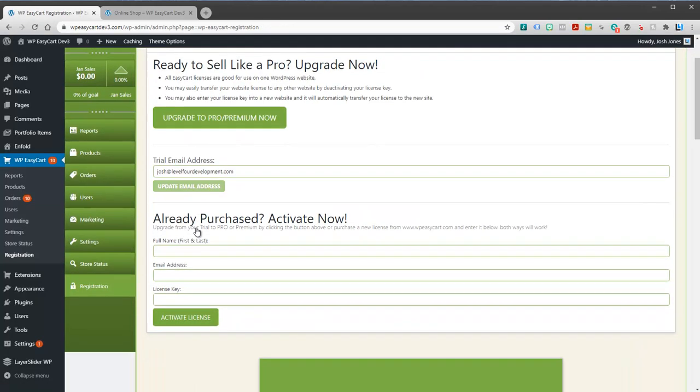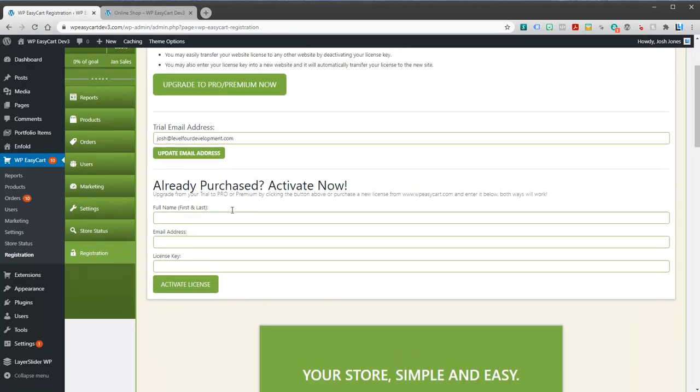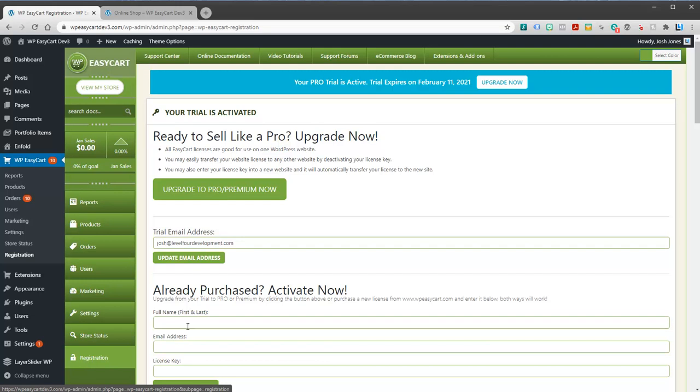And now we have the actual Pro edition. It'll tell you up here how long you have, and if at any time you want to upgrade you can always go to the registration panel.